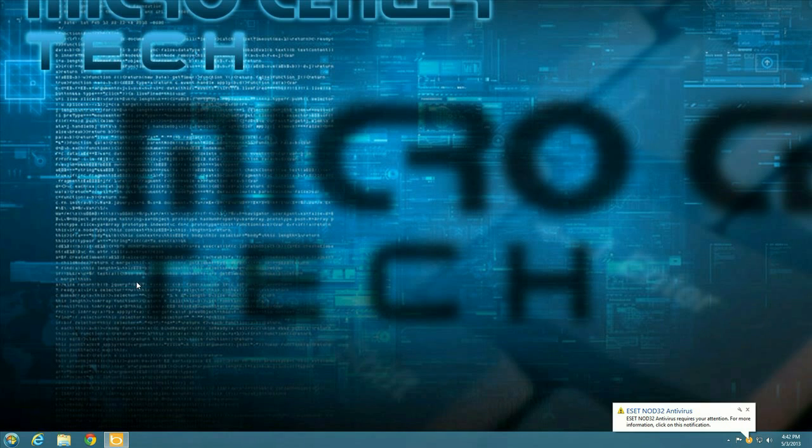Okay looks like the install screen came up for a moment and then it's saying ESET requires our attention. So let's see.